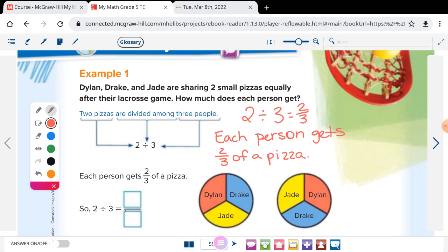Without doing any math at all, the answer is two-thirds. The answer sentence: each person gets two-thirds of a pizza. She added the extra words 'of a' — because if you're getting less than one, you add in those words. If your answer is greater than one, it's plural, so you'd say 'one and two-thirds pizzas.' If it's less than one — a proper fraction — you add 'of a' and then the label.